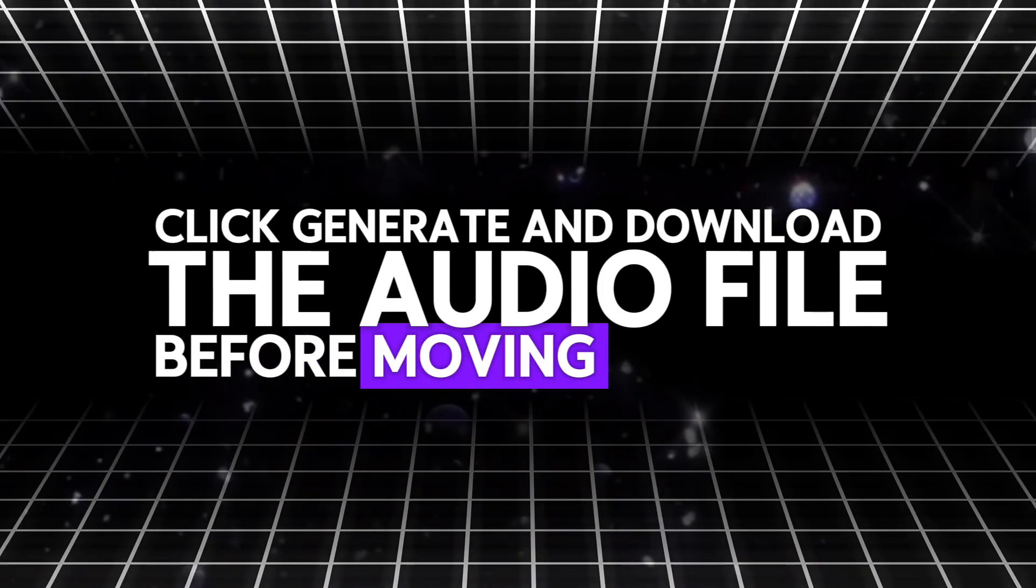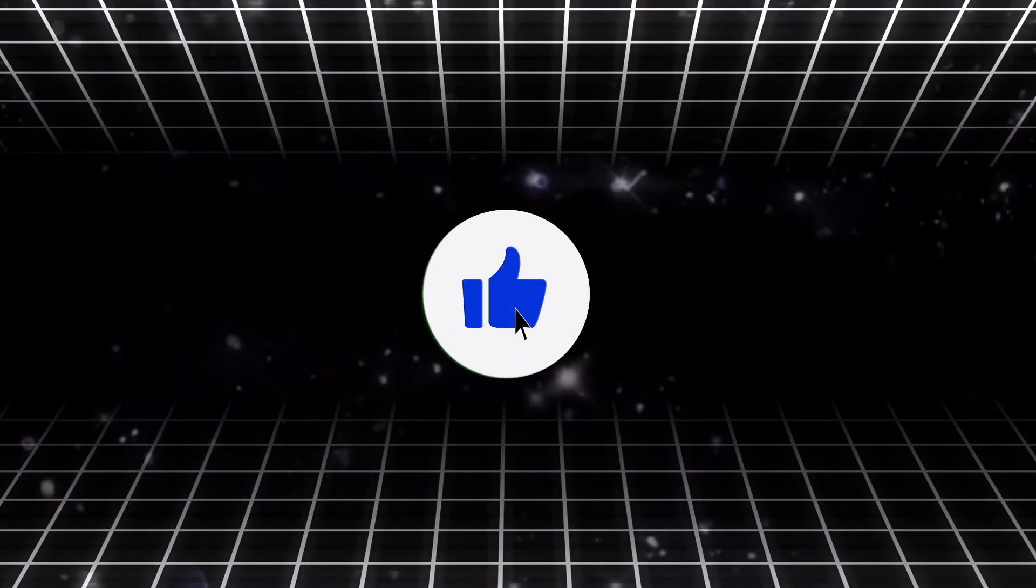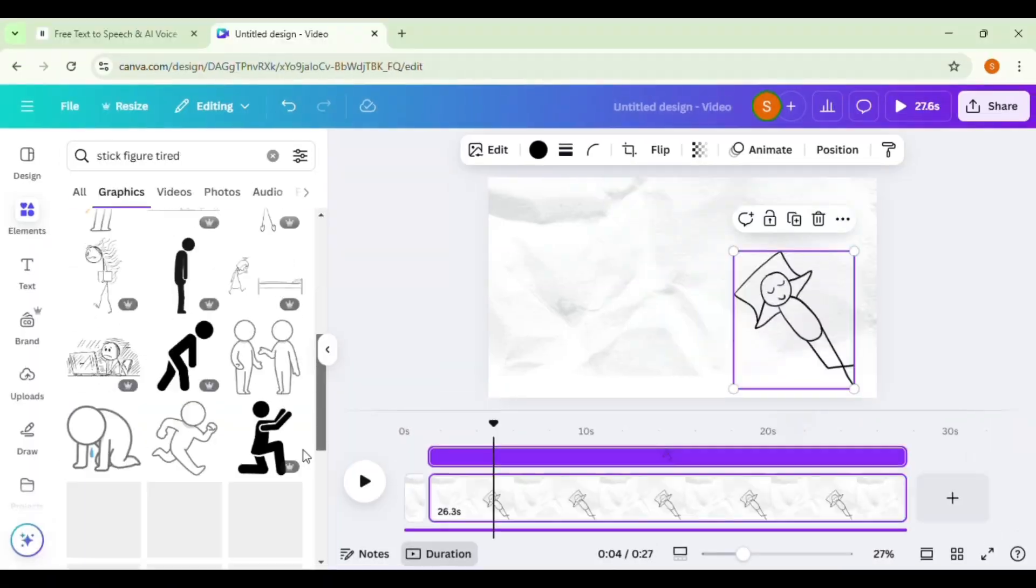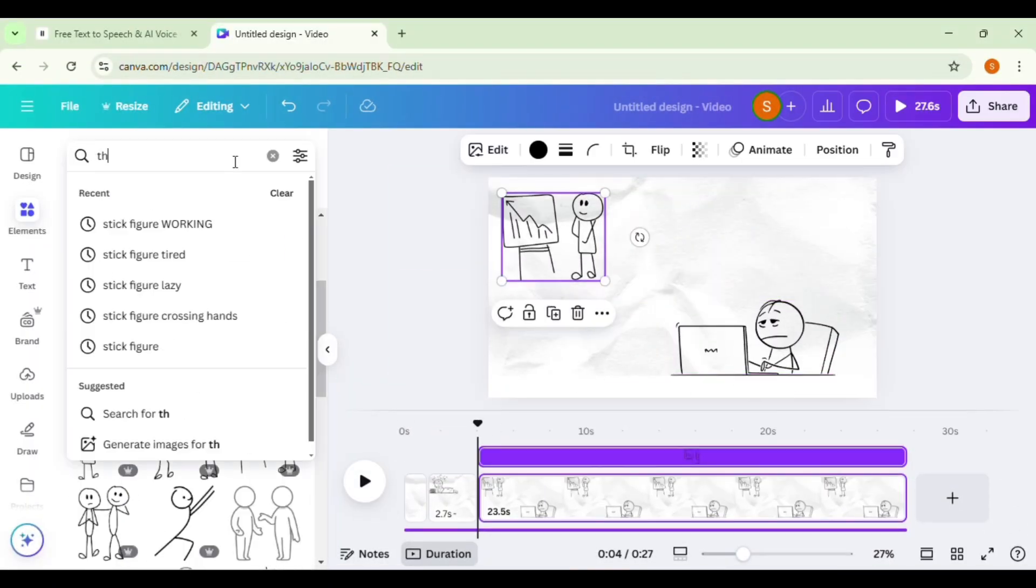Before moving forward, if you liked the video so far, hit the like button. This helps the channel. Okay, so back to creating our stickman animation video.